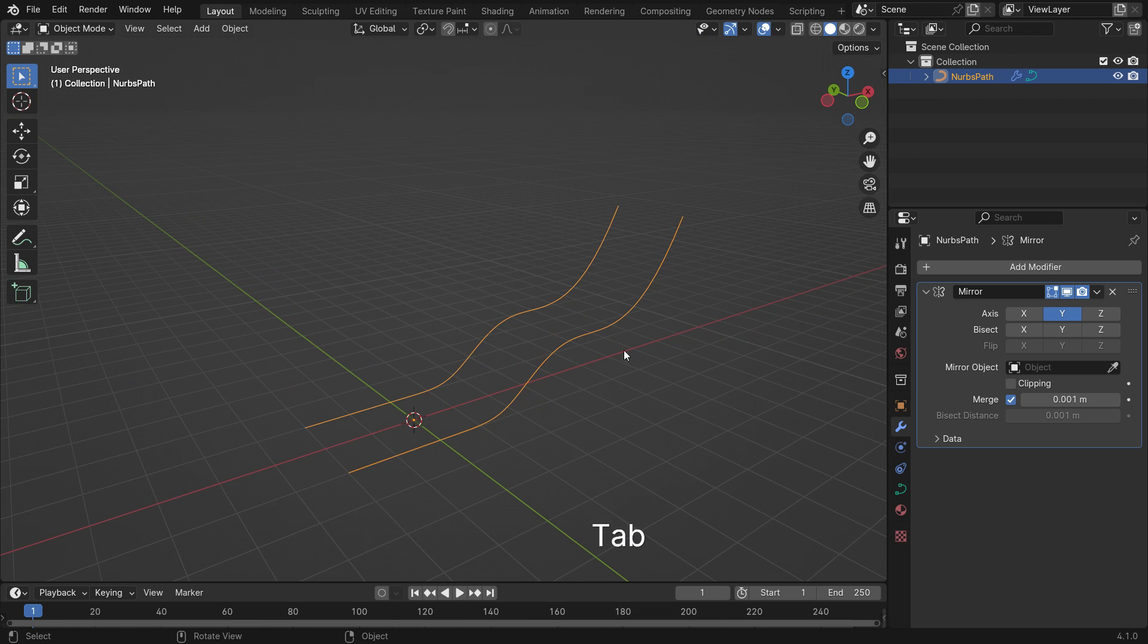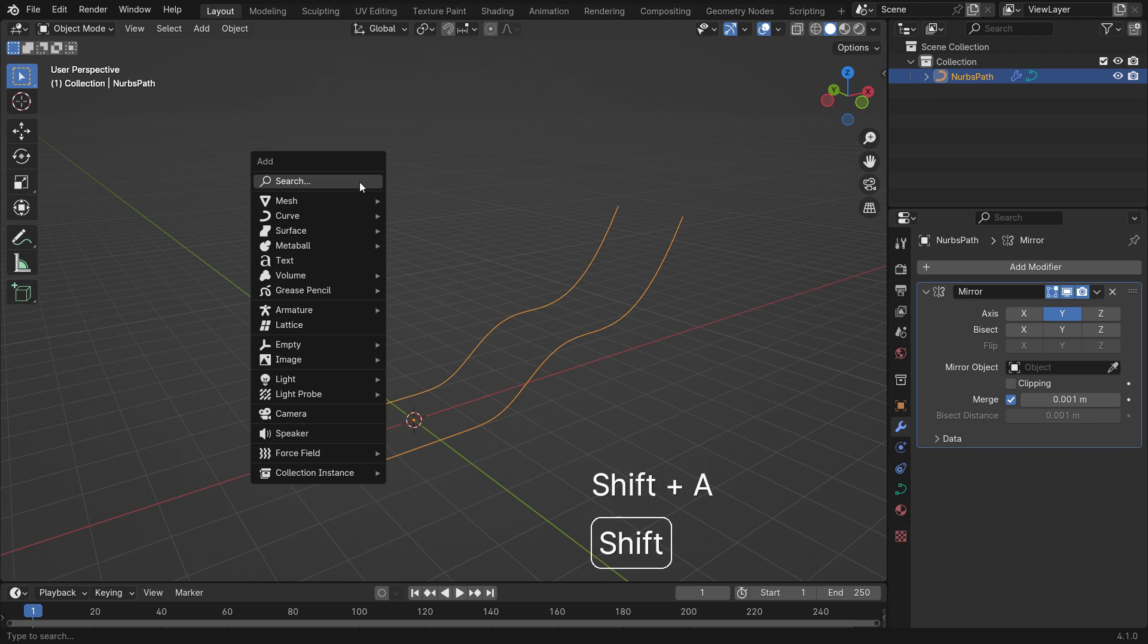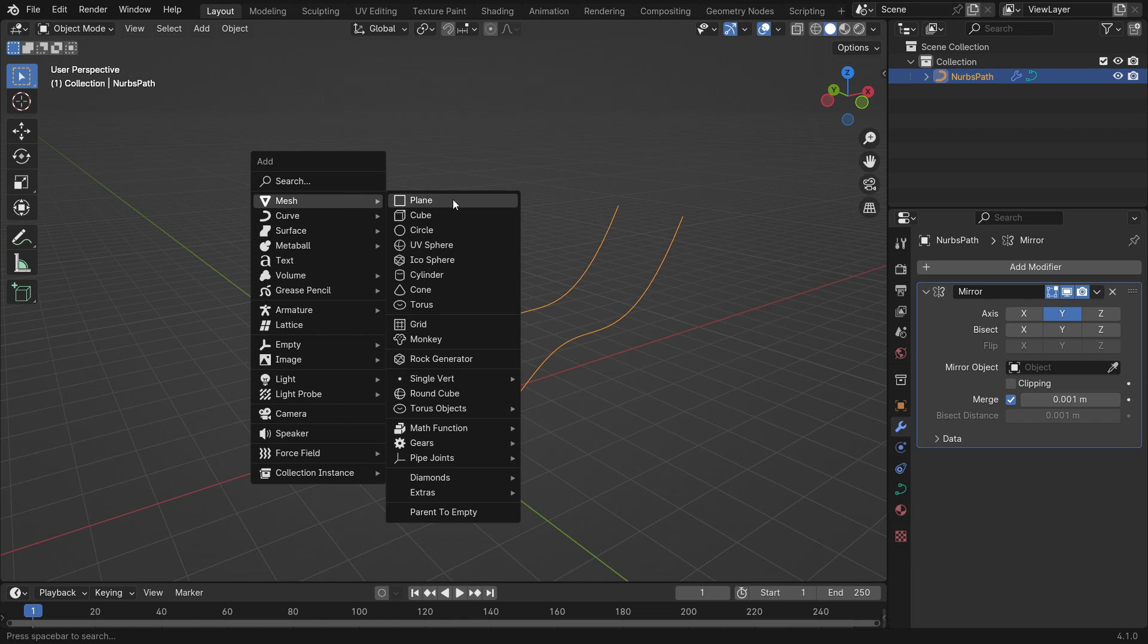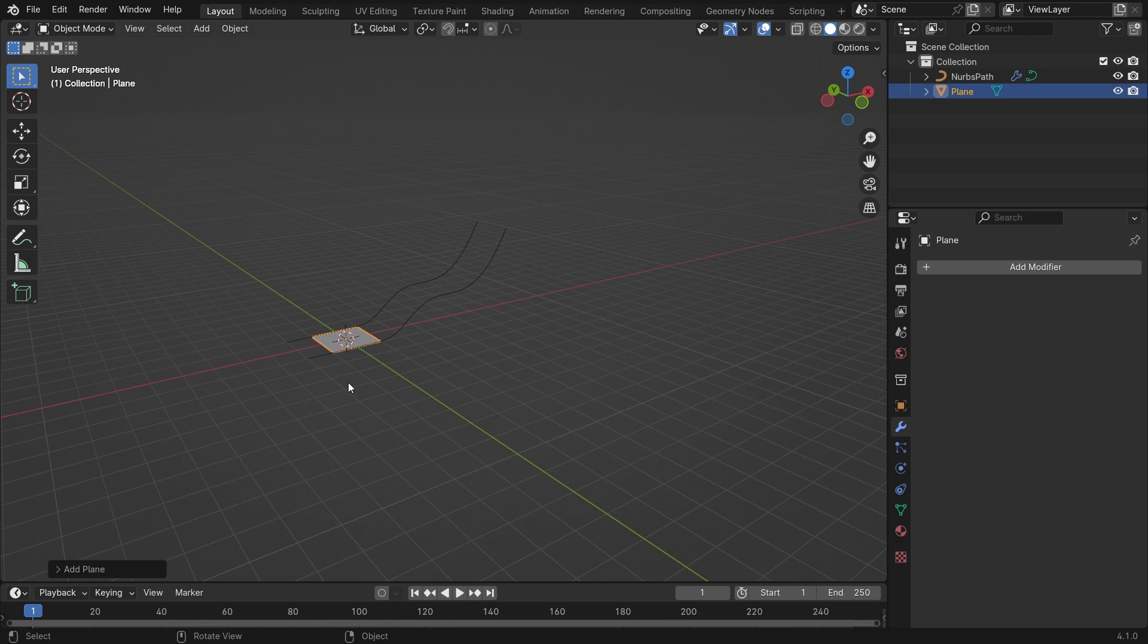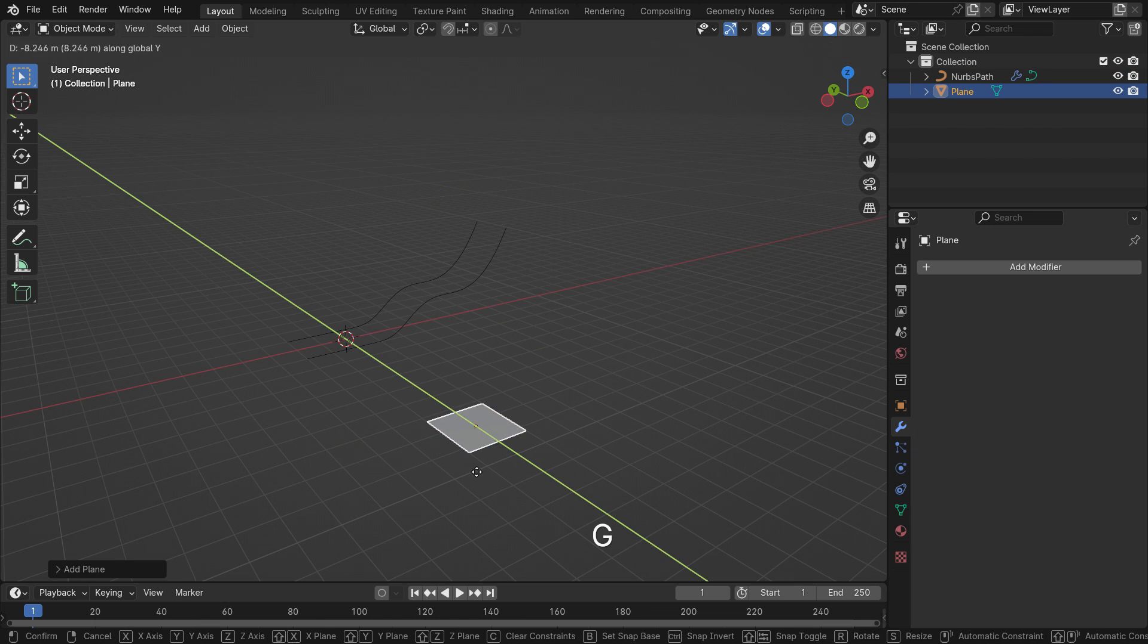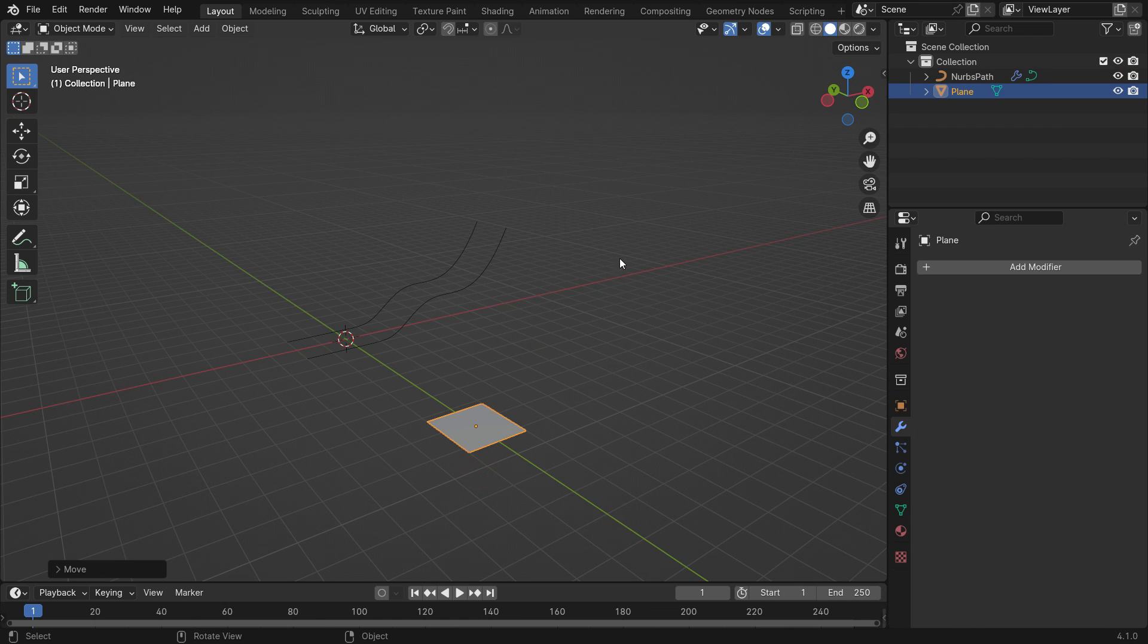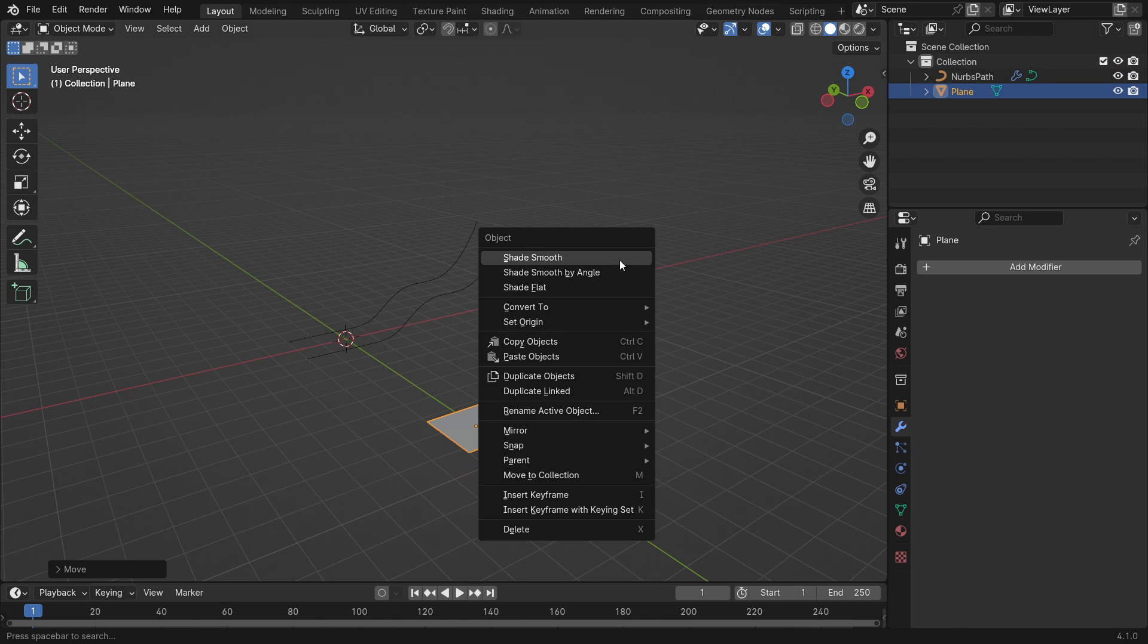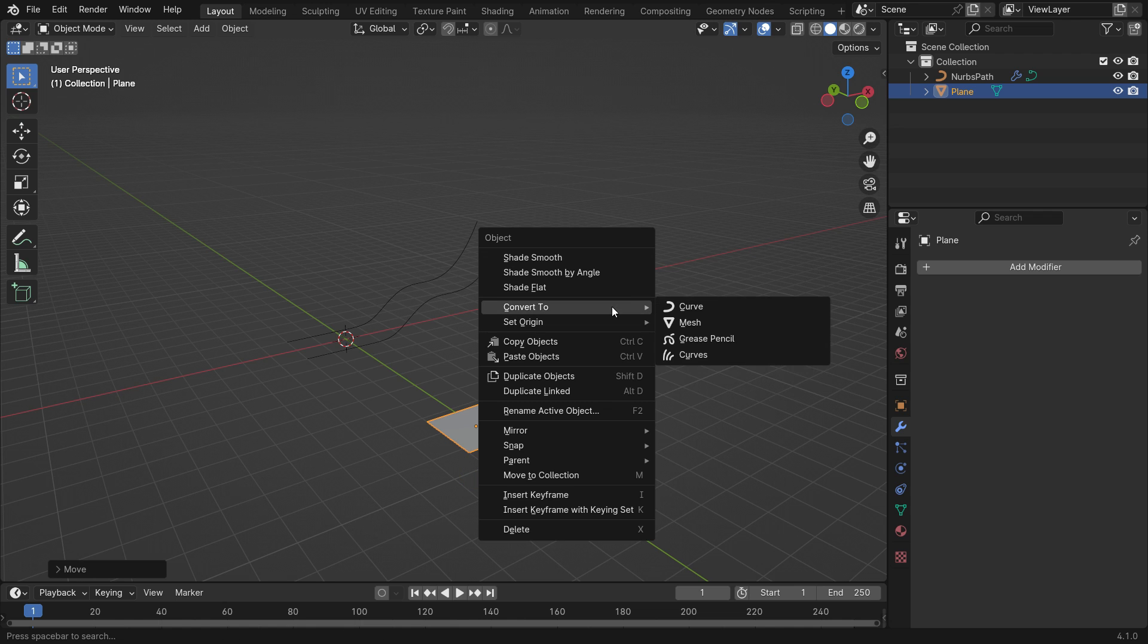Go back to the object mode. Add a plane. Right-click and convert the mesh into the curve object.